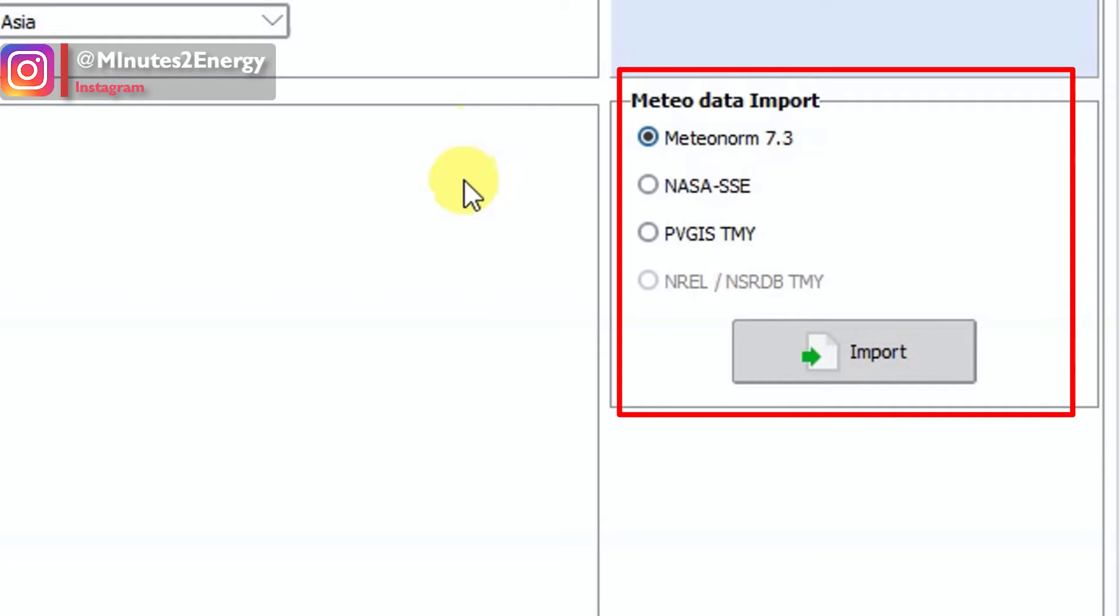As this session is limited for NASA and PVGIS only, we will show you first the NASA data importing into PVsyst.